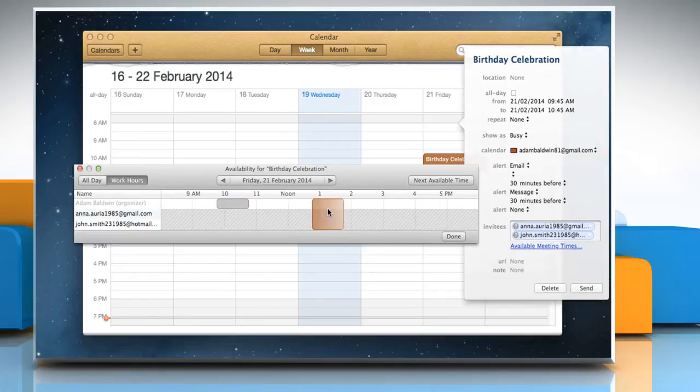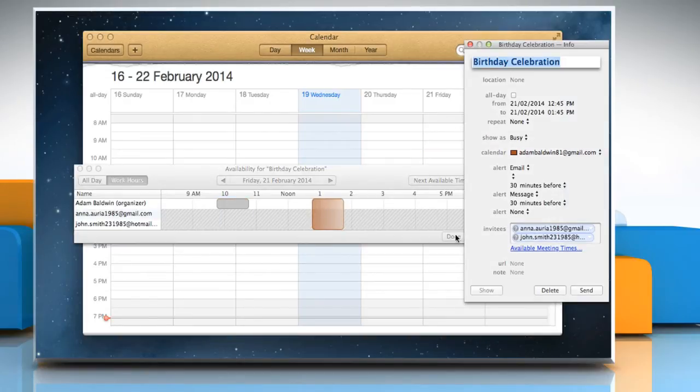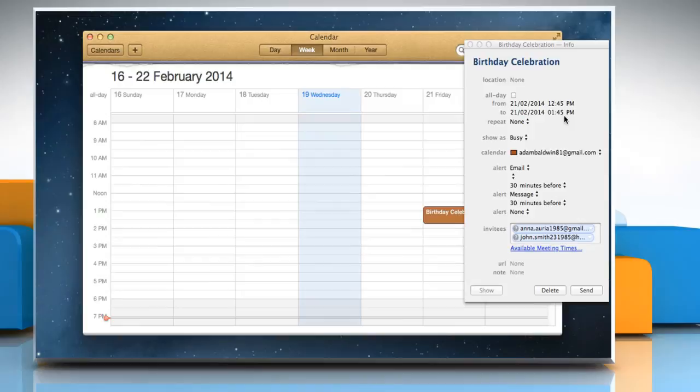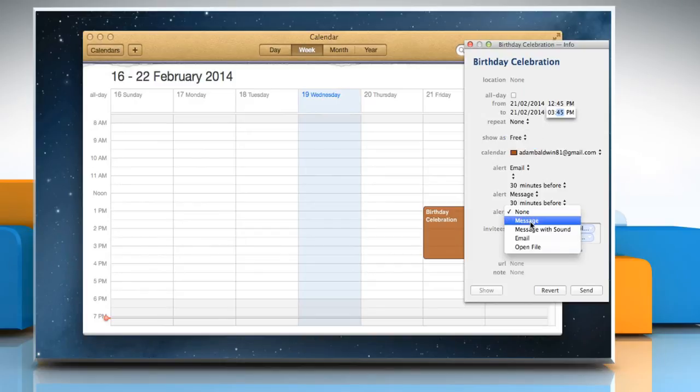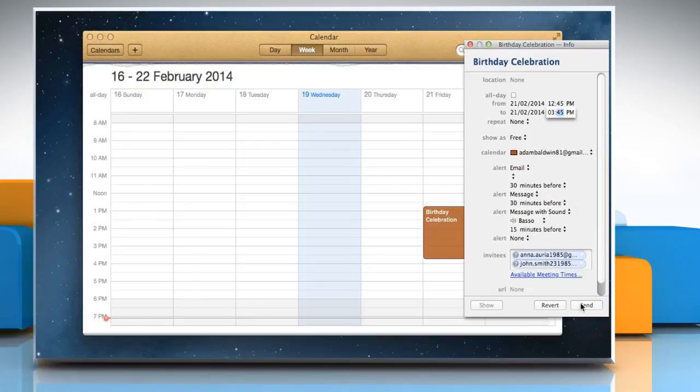Set the time and then click done. You can also edit the time, set your status as busy or free, and set the alert mode from the inspector window. Click send once done.